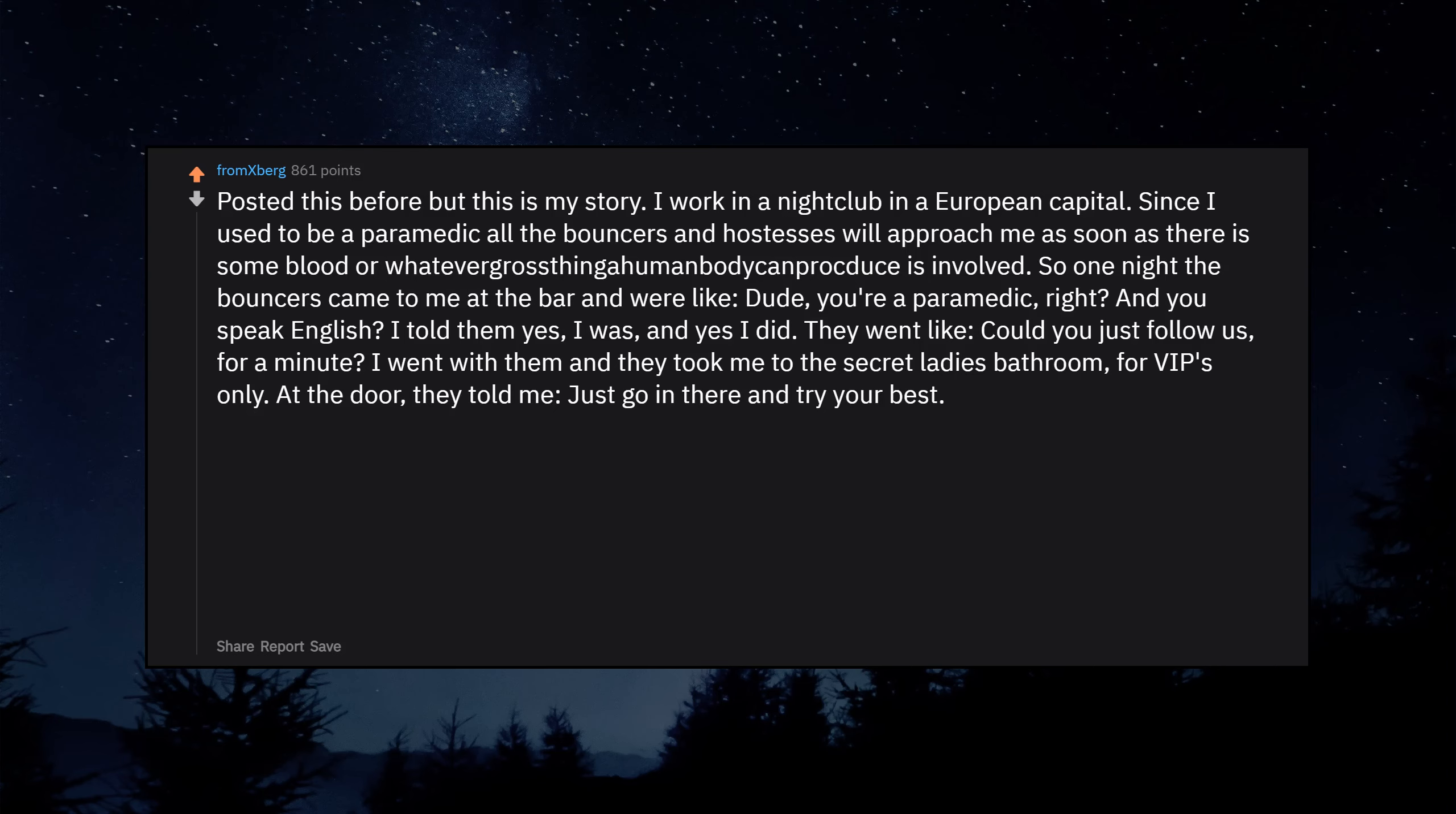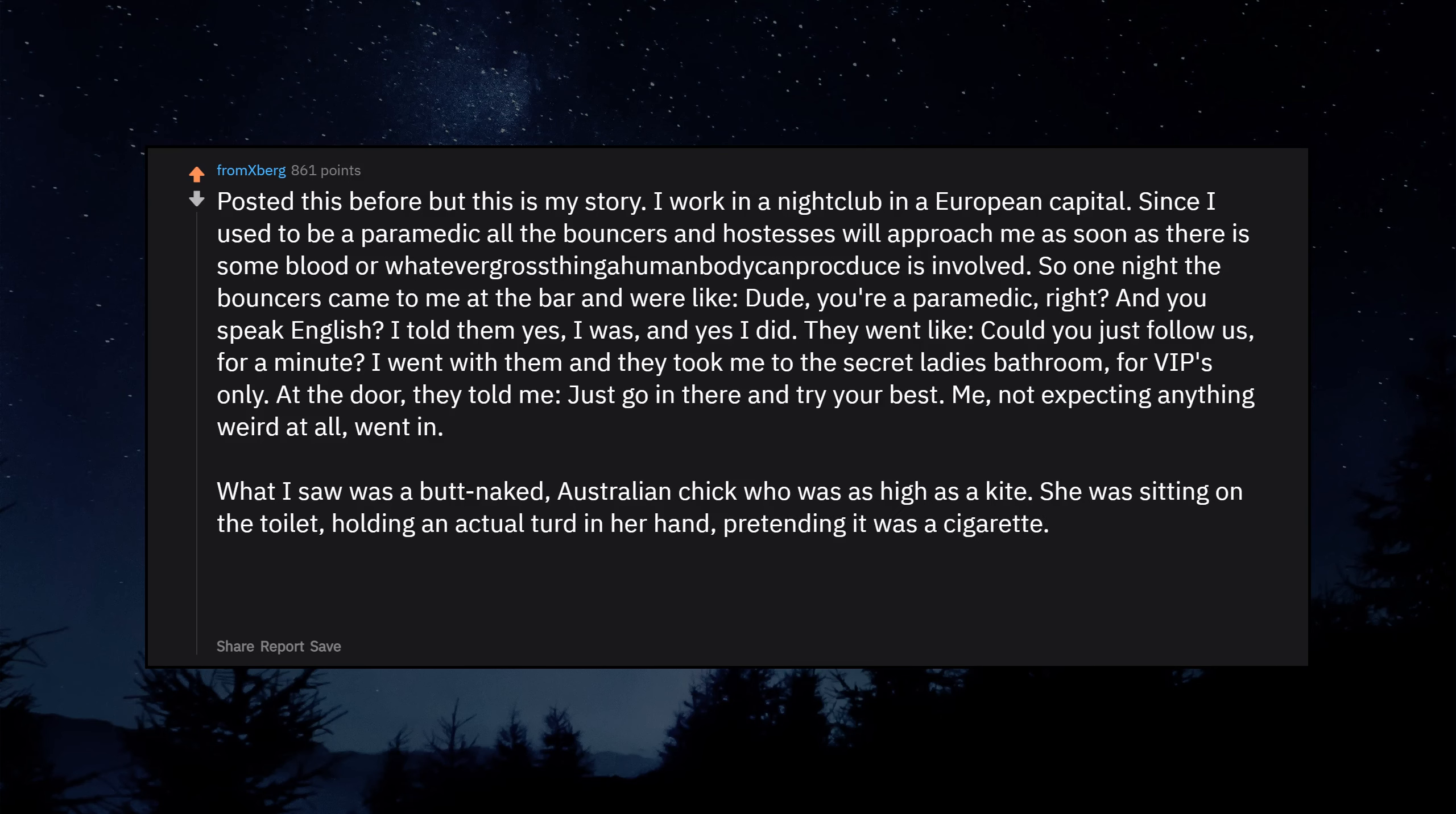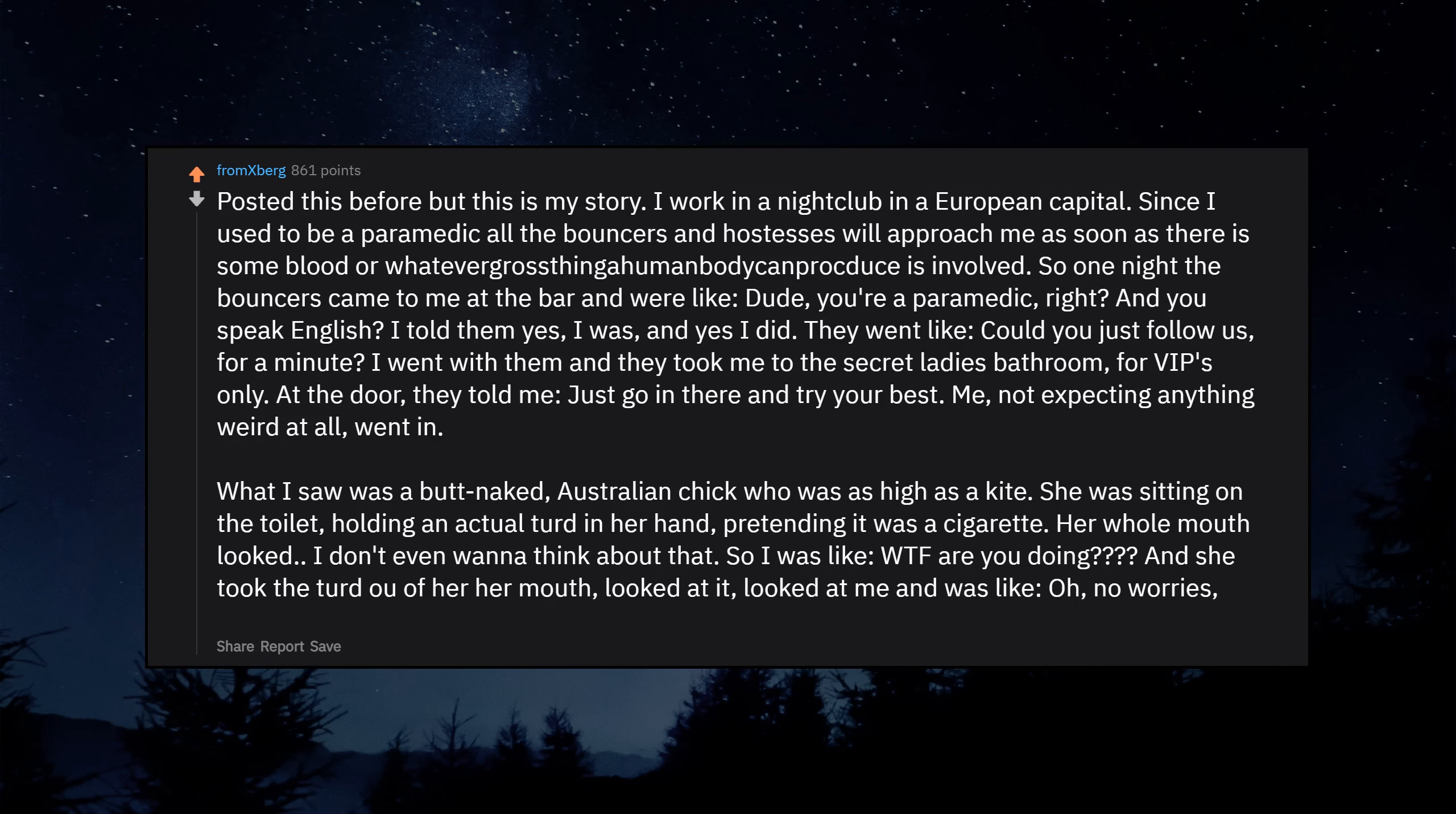Me, not expecting anything weird at all, went in. What I saw was a butt naked Australian chick who was as high as a kite. She was sitting on the toilet holding an actual turd in her hand, pretending it was a cigarette. Her whole mouth looked, I don't even want to think about that. So I was like, WTF are you doing? And she took the turd out of her mouth, looked at it, looked at me and was like, Oh, no worries, it's not mine.